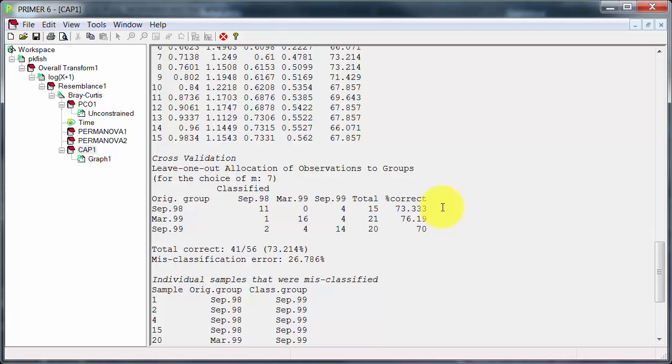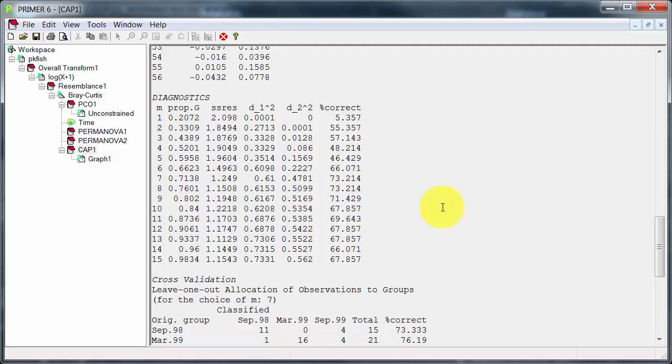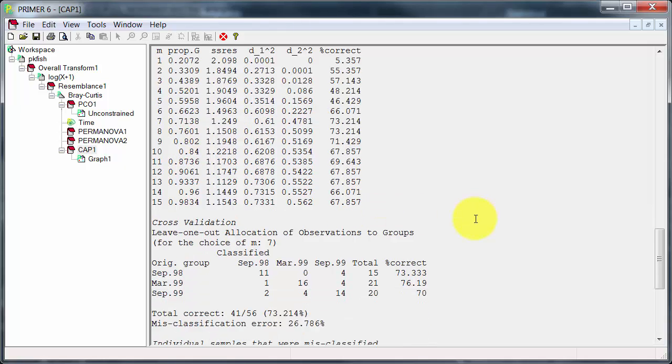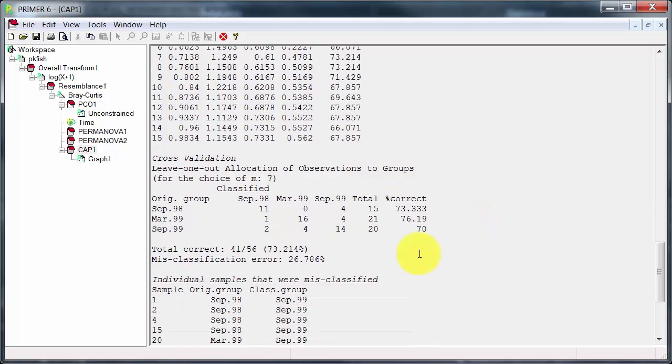About 70 to 75% of the samples are correctly classified, about 25% are not. So that's reasonably good. And that's explaining about 71% of the data. So it's worth just having a look at this to see whether the CAP is actually correctly classifying samples.